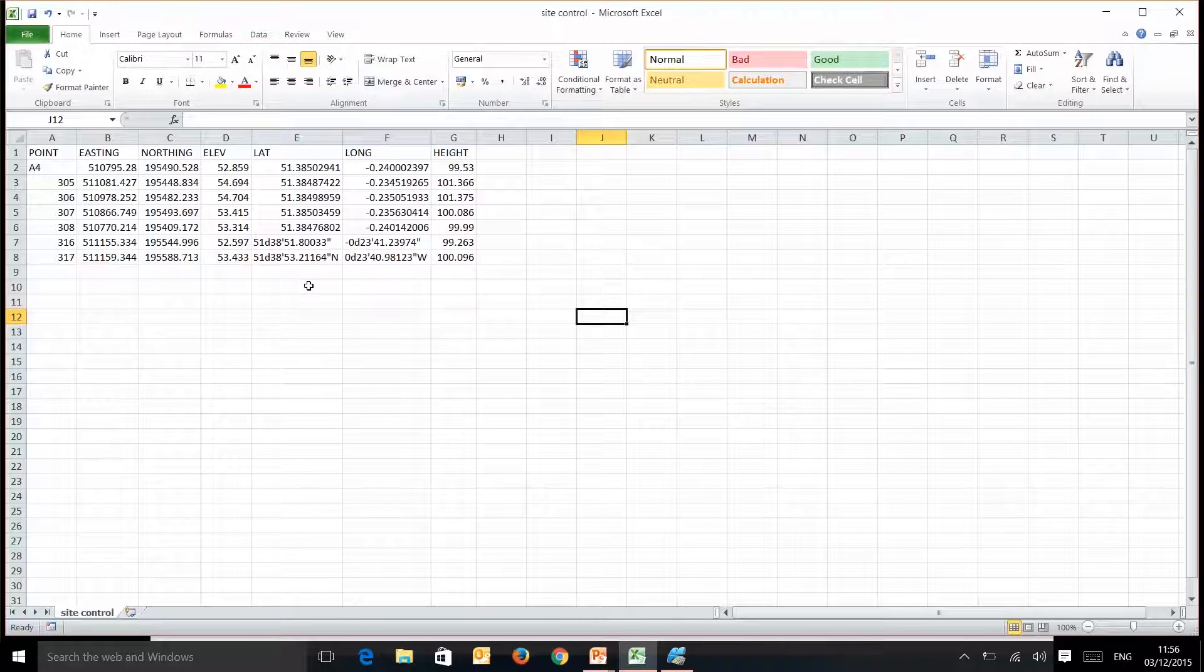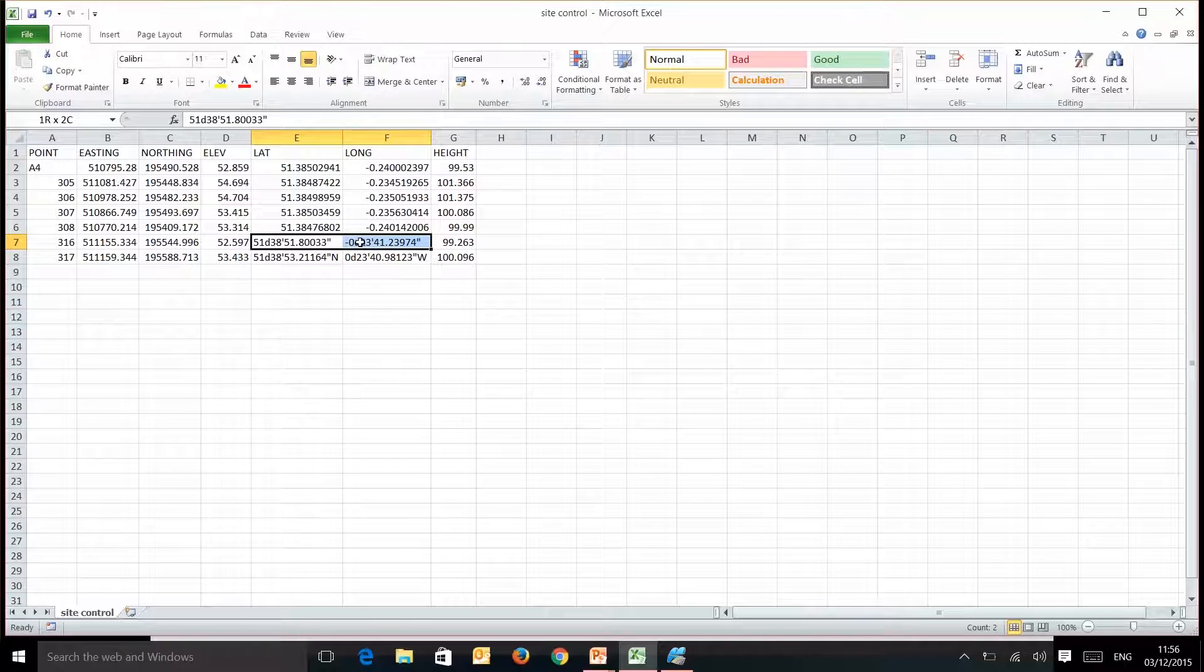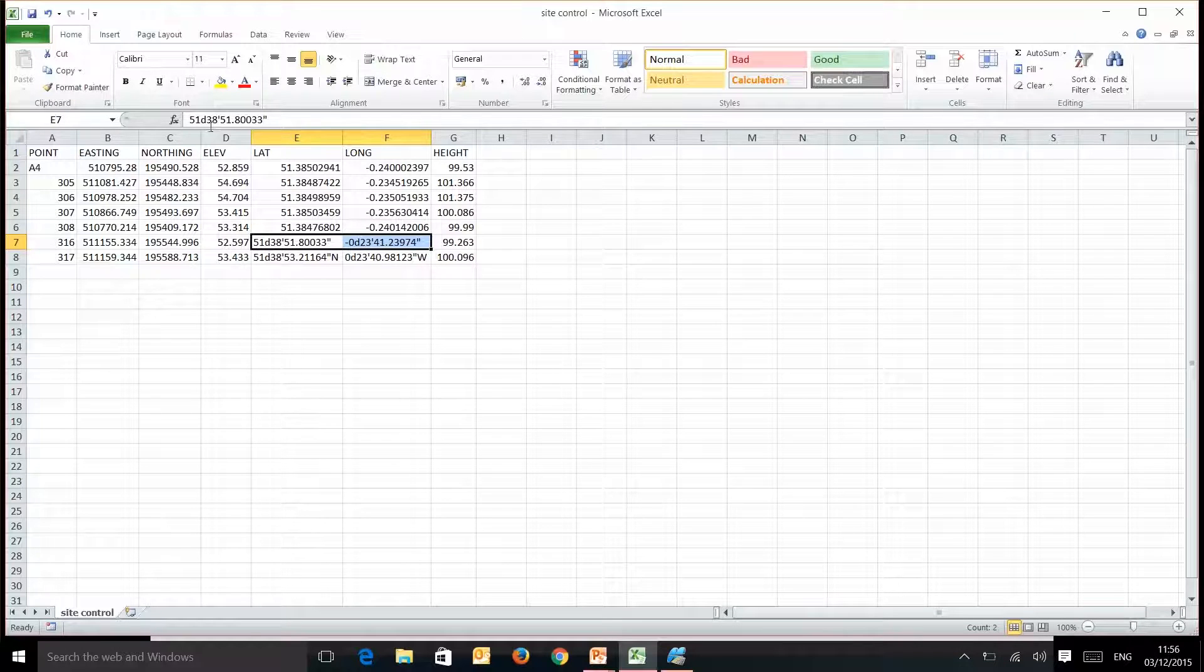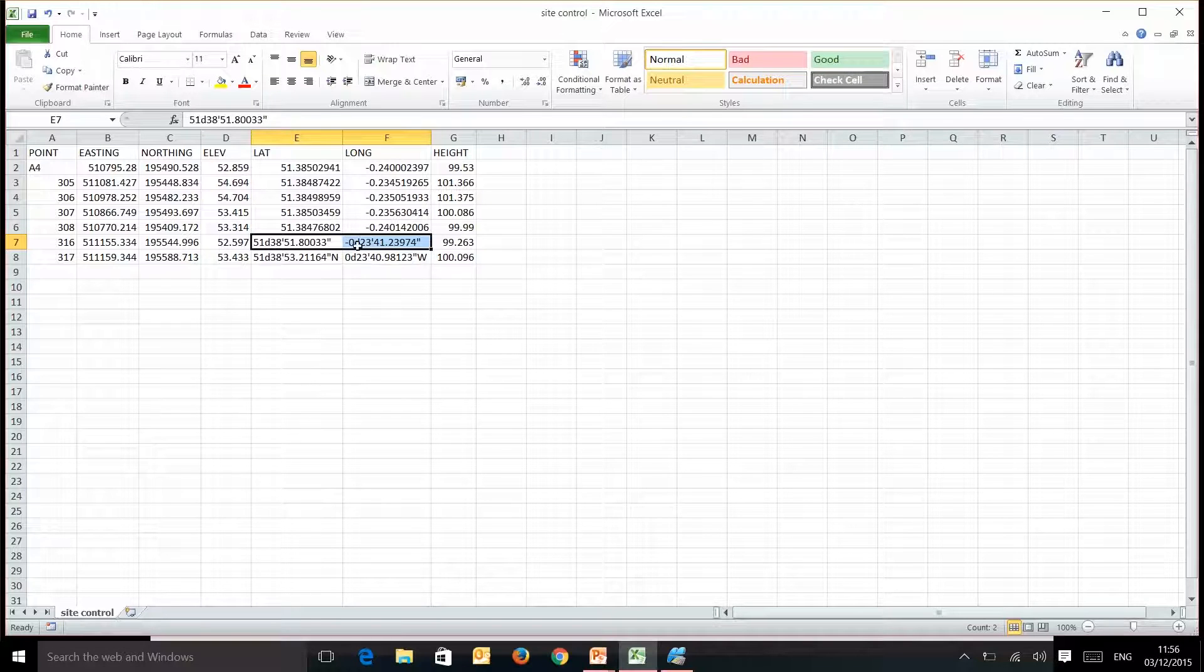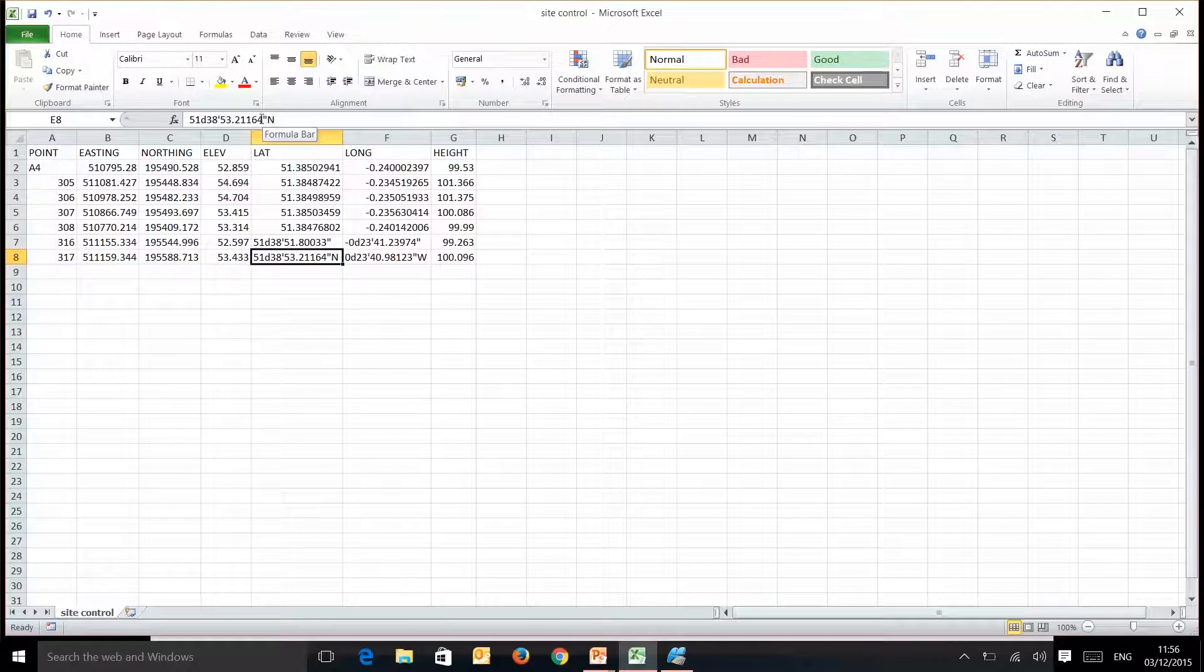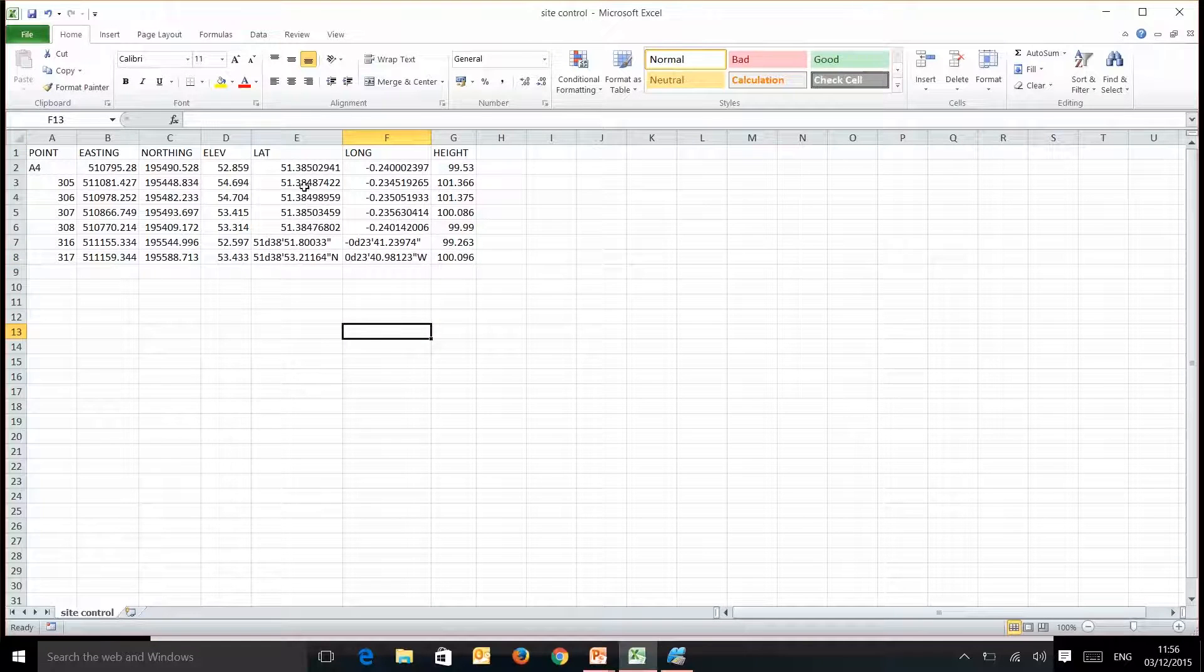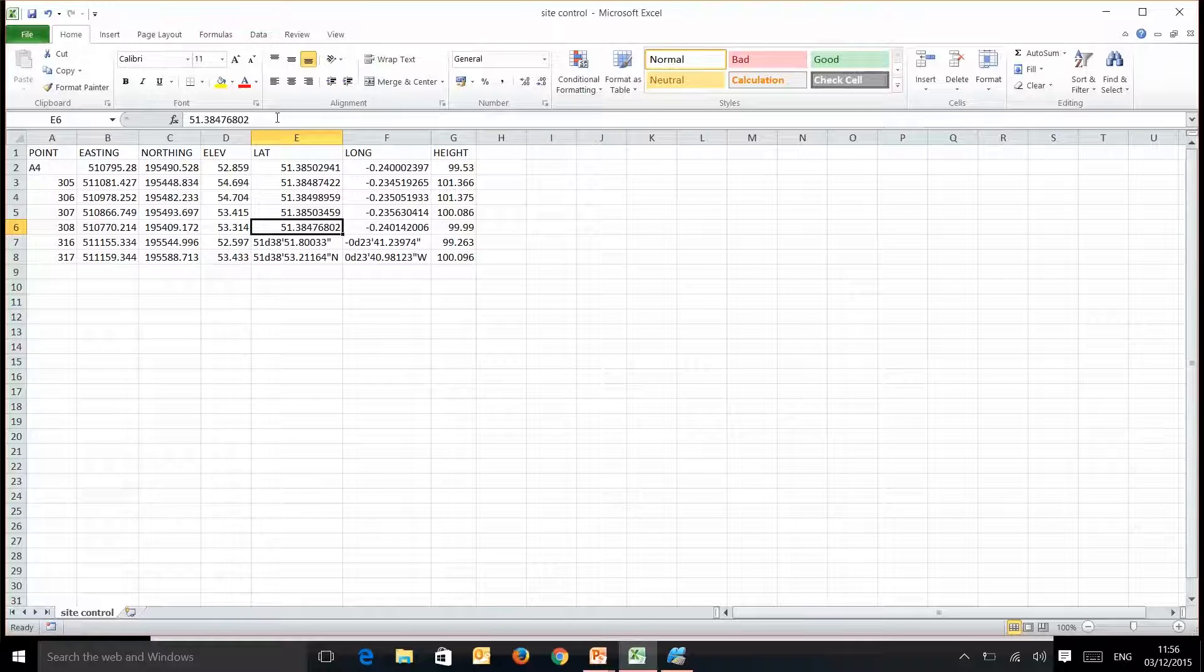The first thing we need to know is the format of our latitude and longitude. Normally it's going to be in either this type of format where we have 51 degrees, 38 minutes, 51.80033 seconds, or similarly this but with a northing at the end or a westerly at the end. The first thing we need to do is put it into this type of format which looks like decimal degrees but is in fact just the same number.